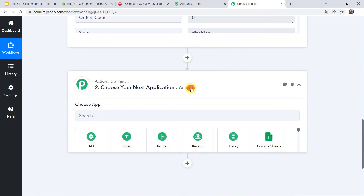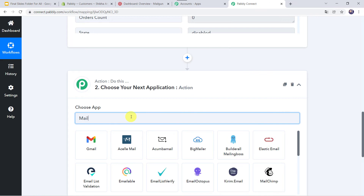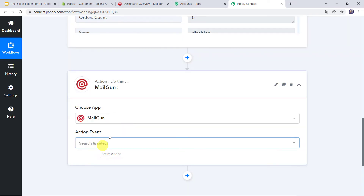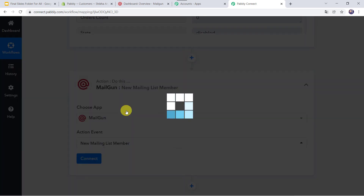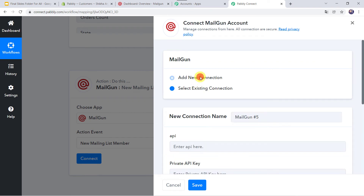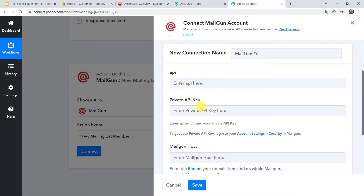I'll scroll down and come to the action window. In the application name, let us select Mailgun. In the action event, we have to select 'New Mailing List Member'. Click on Connect, then click on Add New Connection.